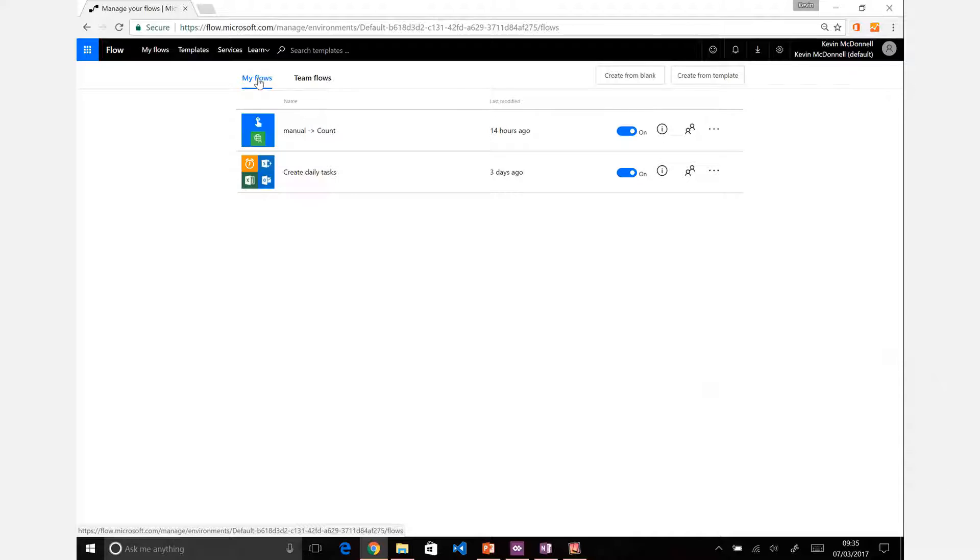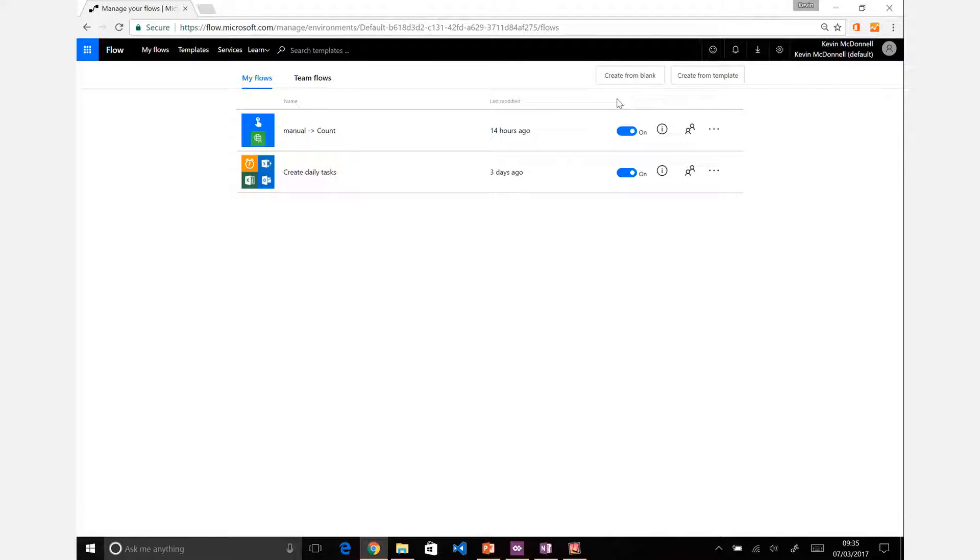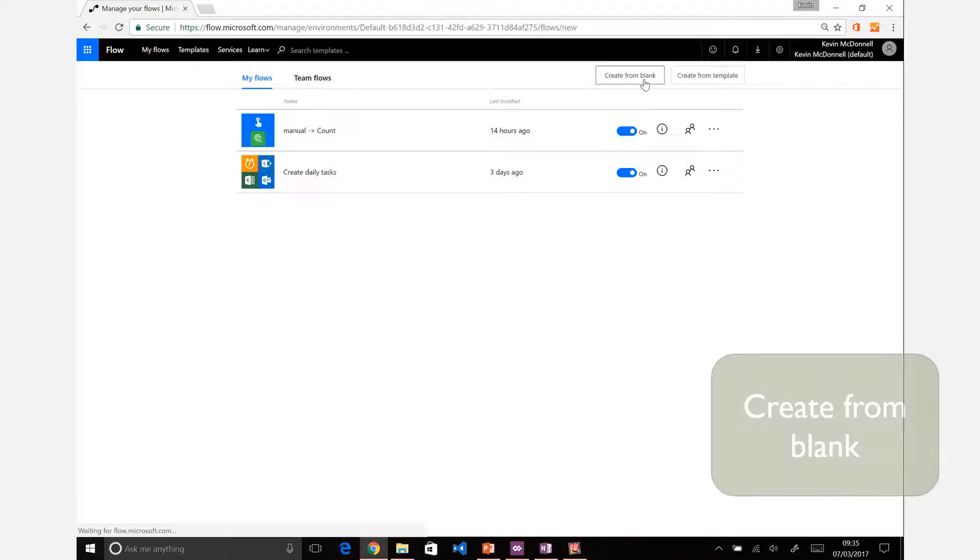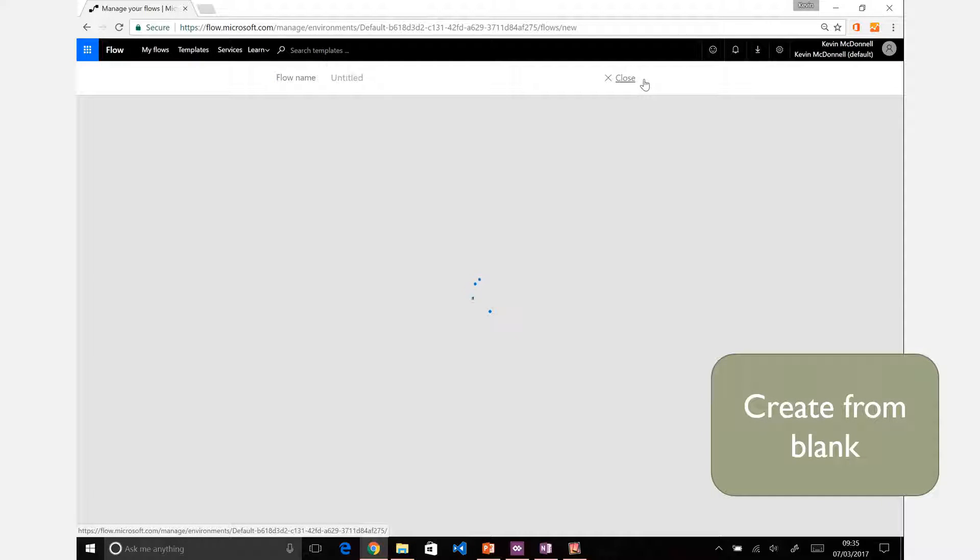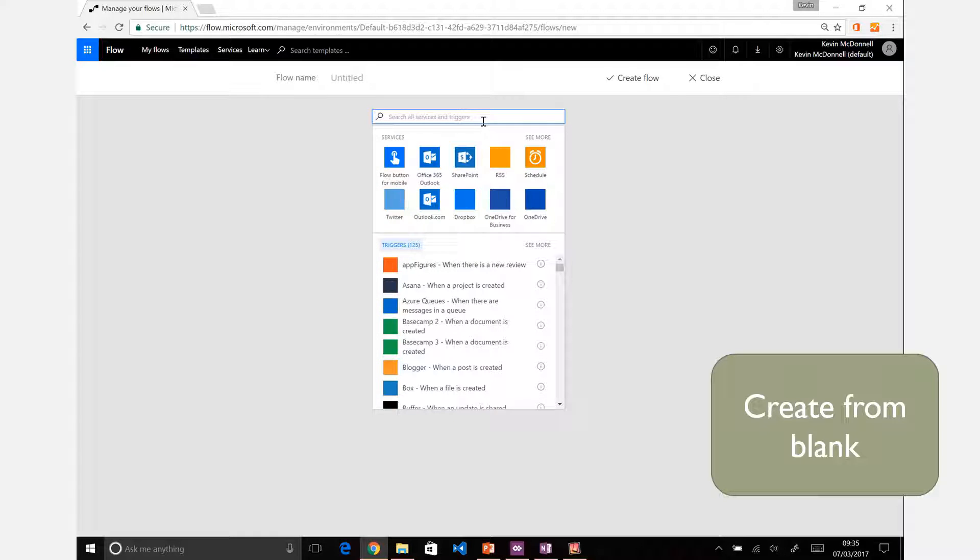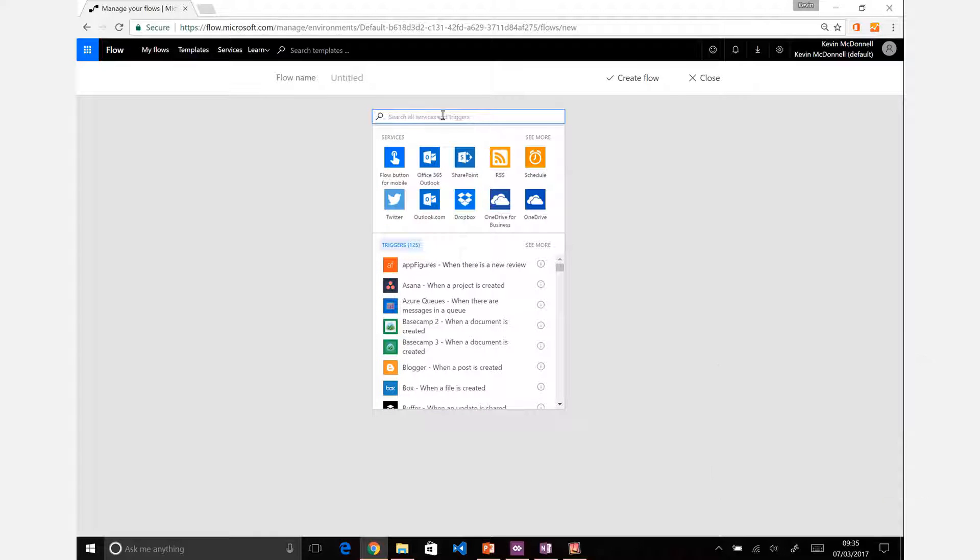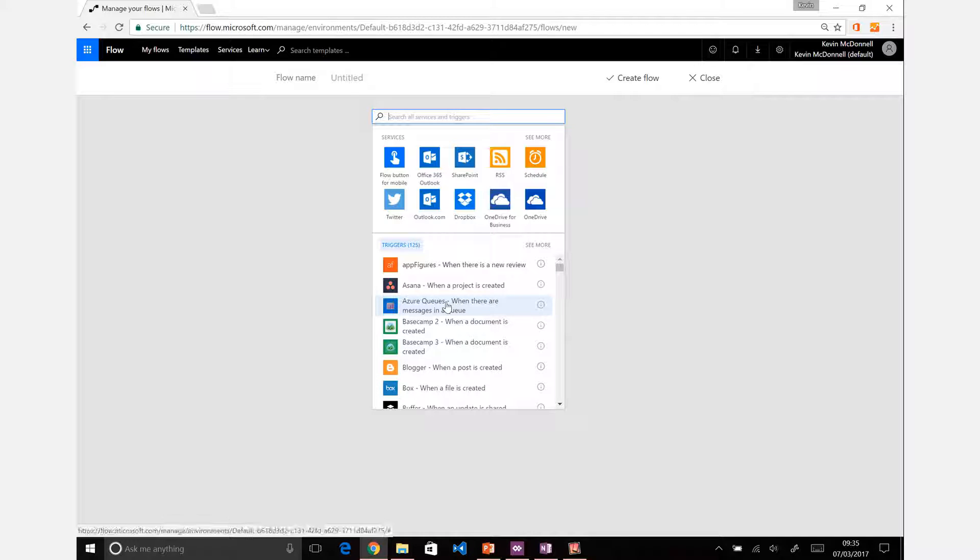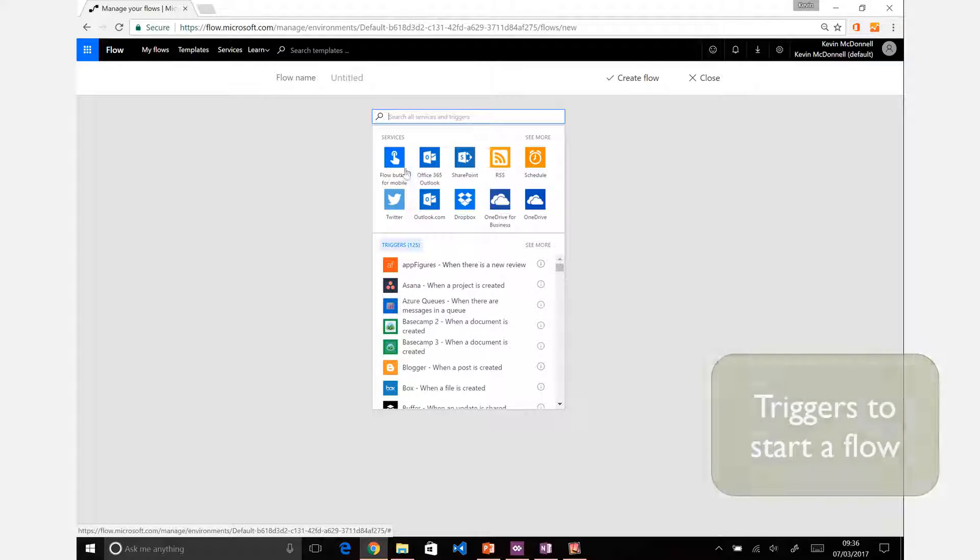You've got various templates you can create, but for today let's just create a blank template. From there, there's two types of actions you can have: the triggers, and these are the first point at what you want to trigger.